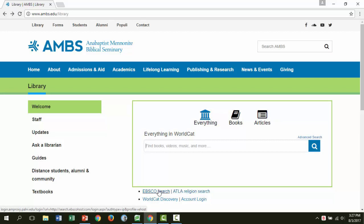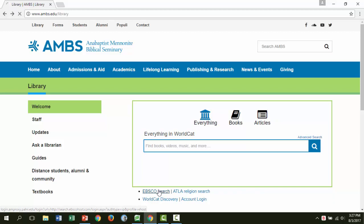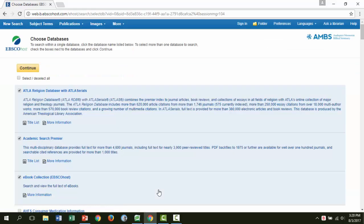Let's say you have a project where you want to talk about the process of refugees assimilating to a new culture. I followed the link to the EBSCO search. I'm prompted to choose a database. You can add or subtract from this list depending on the topic. I'll accept the default and continue.